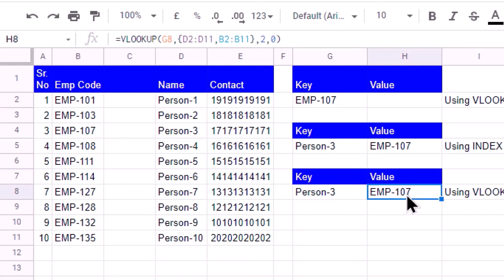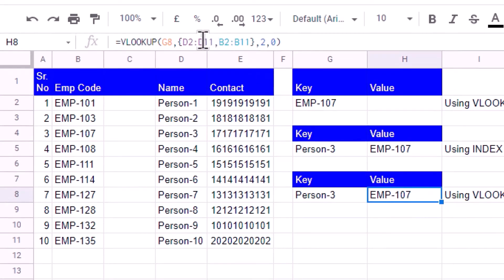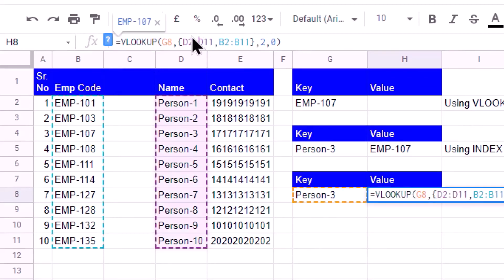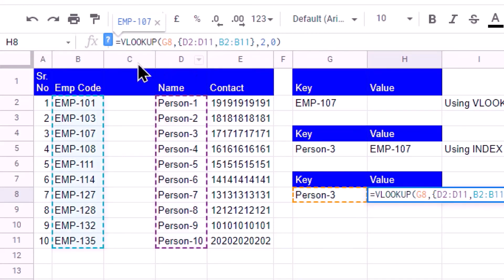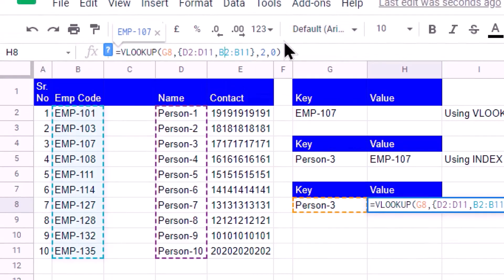When we use this virtual range, it is not affected because our first range now becomes D2 to D11, and the second column in the range remains B2 to B11, and my column number remains 2.